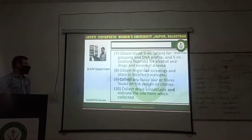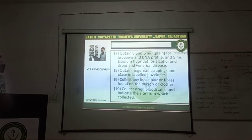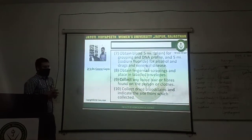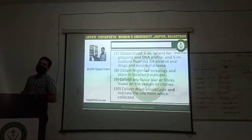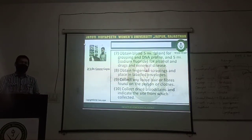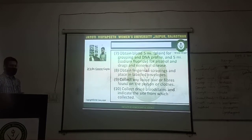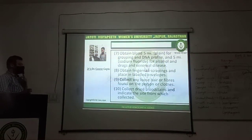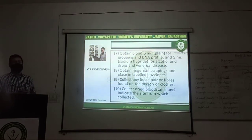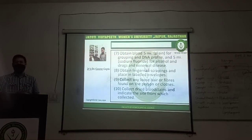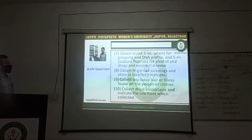Obtain fingernail scrapings and place in an envelope. In case of rape, when the victim tries to resist or struggle, each scratch causes contact with the body of the accused. During that scratching, some of the tissues of the accused can remain under the fingernails of the victim, and that will help in the DNA profile in finding the accused. So fingernail scrapings should be collected and placed in a labelled envelope.